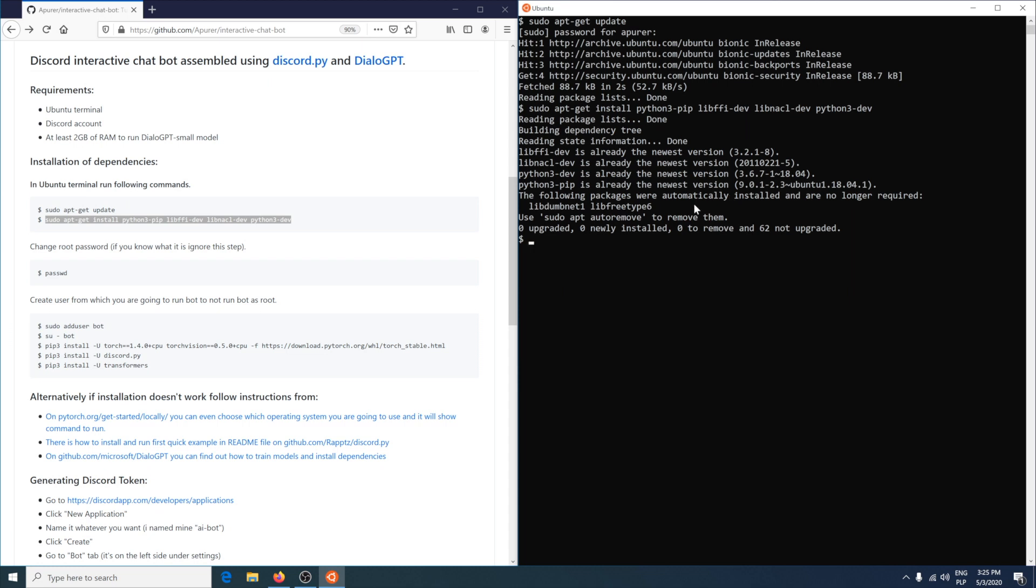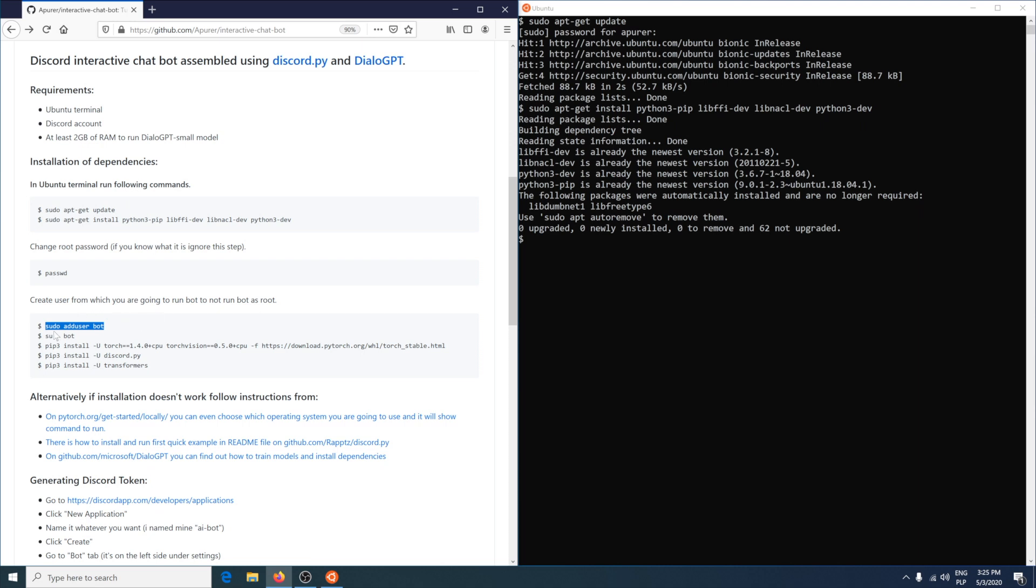If you don't know the password for root and you're running as root, you would change the password or create a new one, but I know the password so I just skip it. With command adduser you would create a user for the bot to not run it as root and not give too much permissions to the bot account.